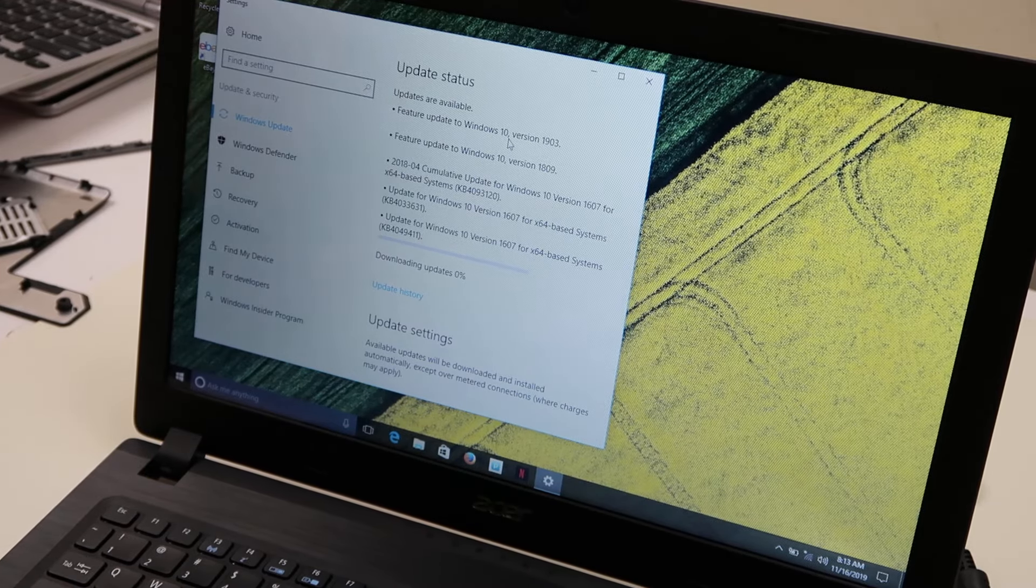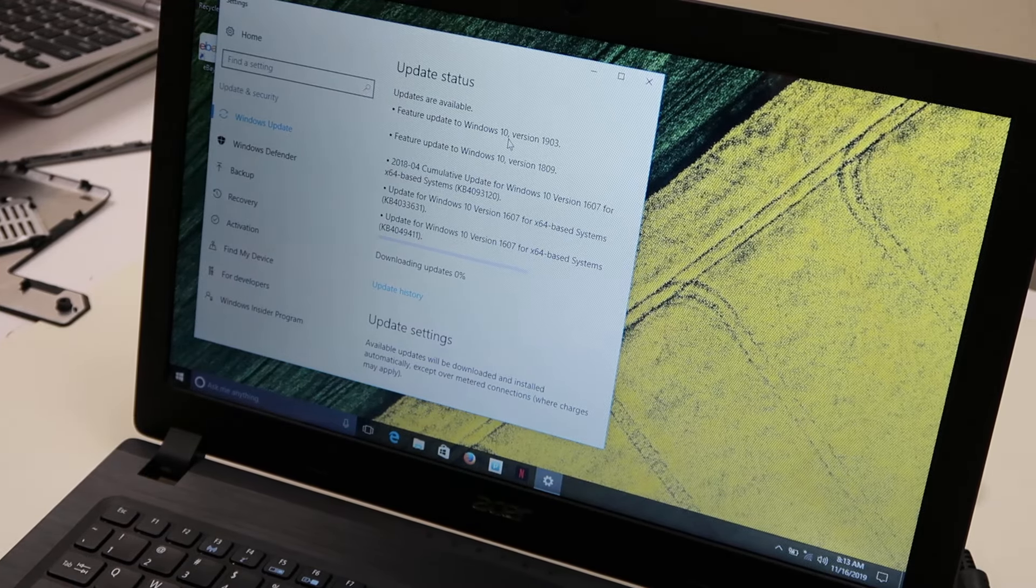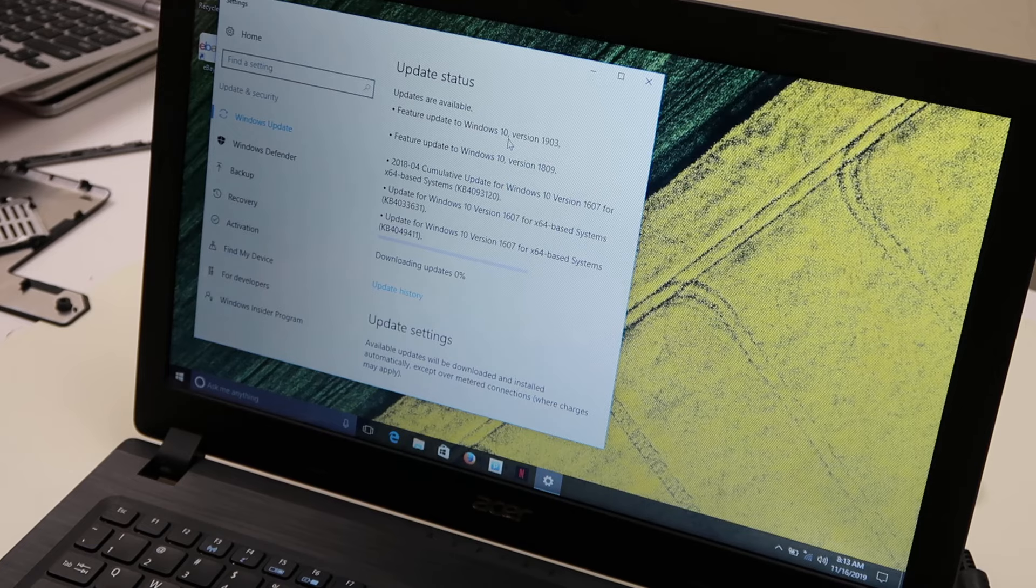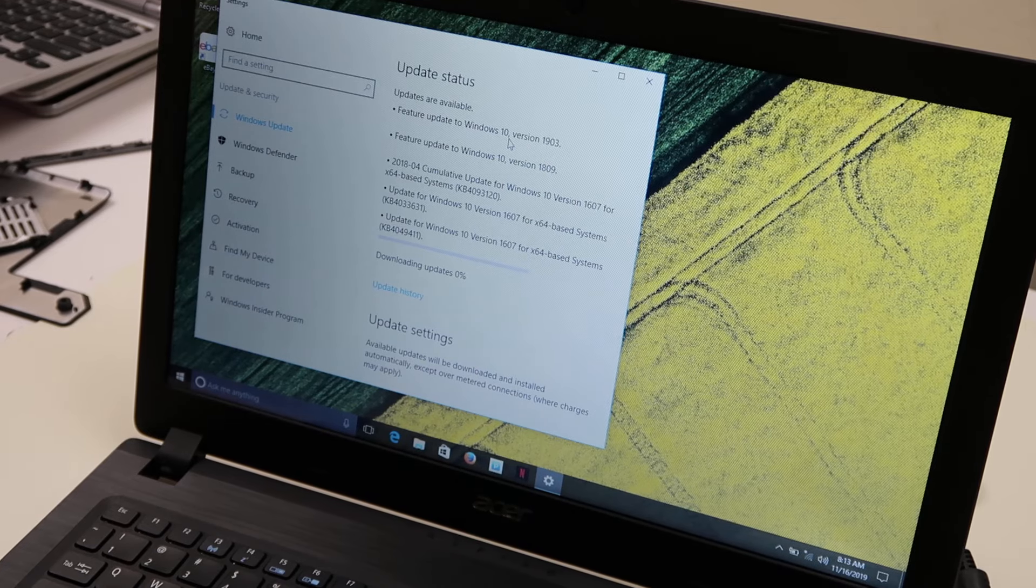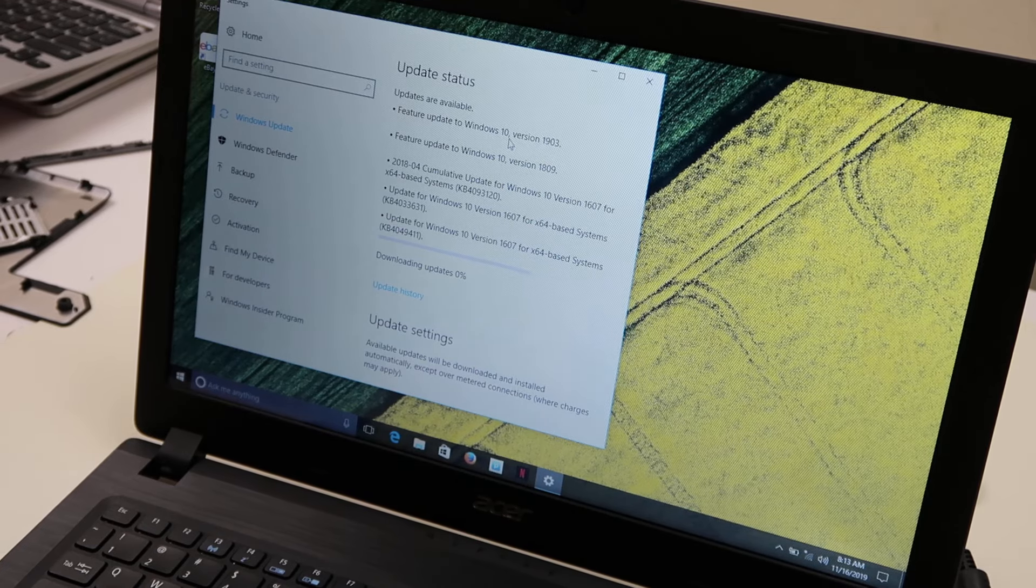If you're updating and for some reason it stalls, restart your computer manually, often times it'll help.